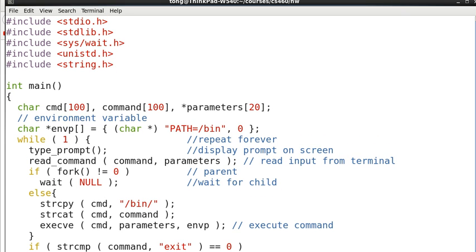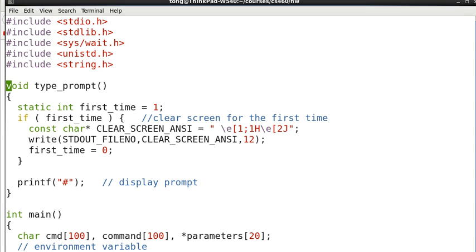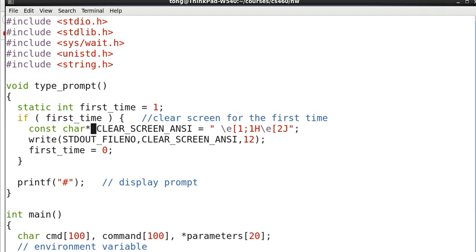So next we will see how we implement the type_prompt. For type_prompt, the first time that we use it we want to clear the screen. We can use some special ANSI escape characters to clear the screen.